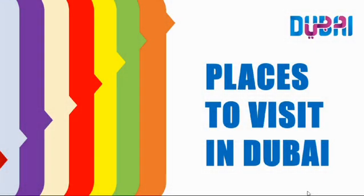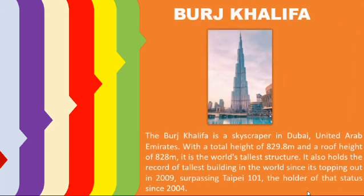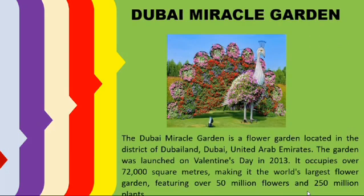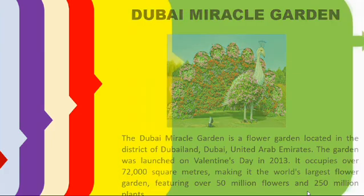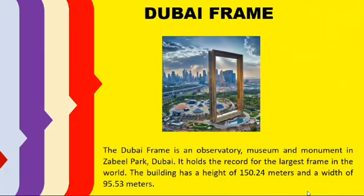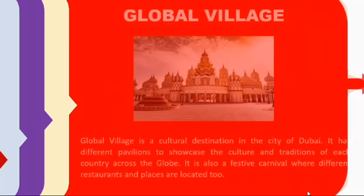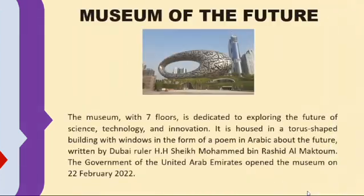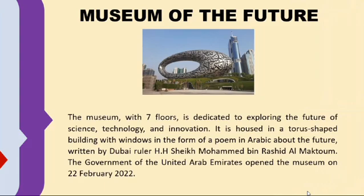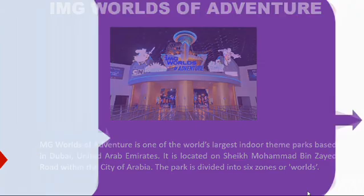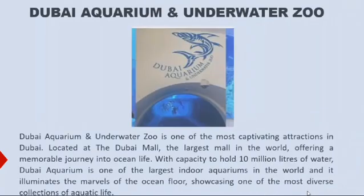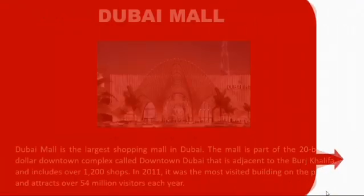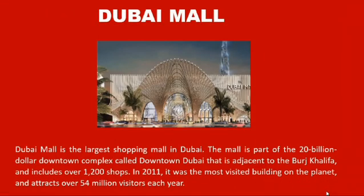So these are the places to visit in Dubai: Burj Khalifa, Dubai Miracle Garden, Dubai Frame, Global Village, Museum of the Future, IMG Worlds of Adventure, Dubai Aquarium and Underwater Zoo, and Dubai Mall.